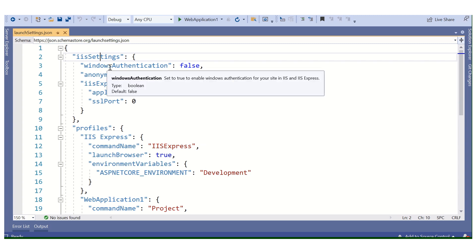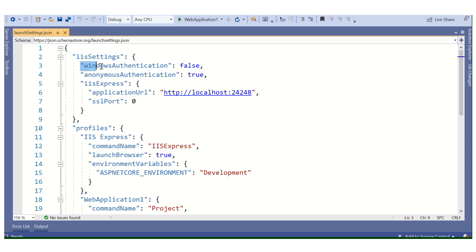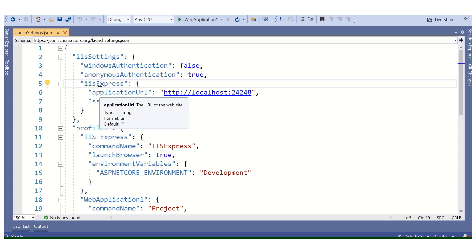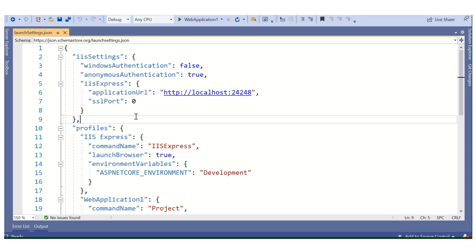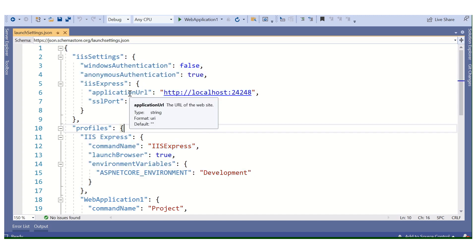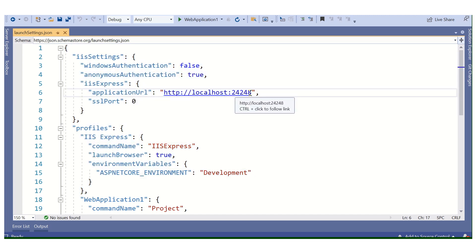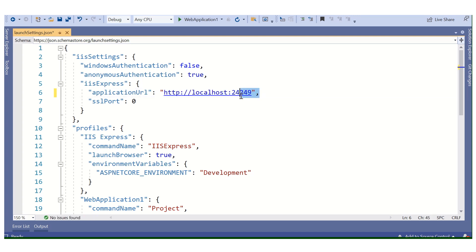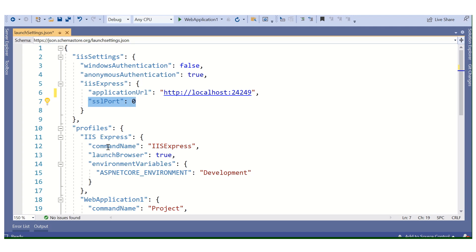Internally it works on IIS settings, and we have defined all the parameters here, like windowsAuthentication set to false, anonymousAuthentication, IIS Express, and applicationUrl. This works on IIS Express if we are not using a default Kestrel server. In the applicationUrl we are using a port, for example 24248. We can change the port. If you are using an SSL certificate, the SSL port is also defined here.